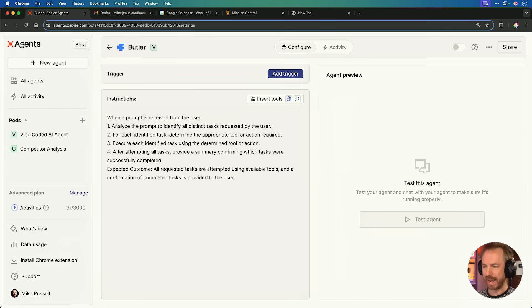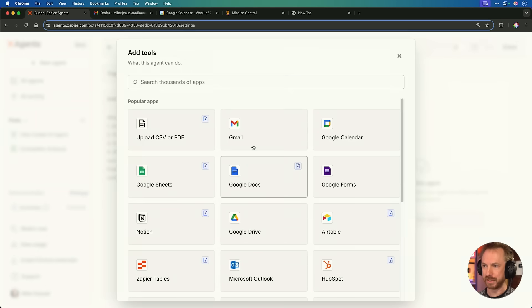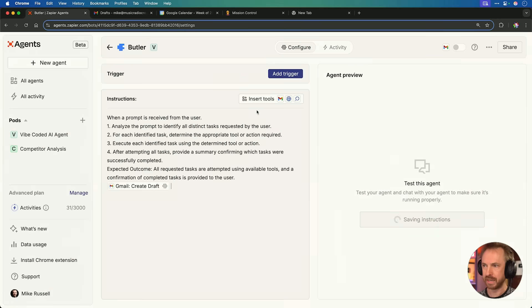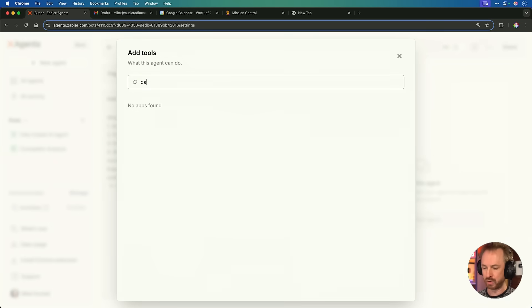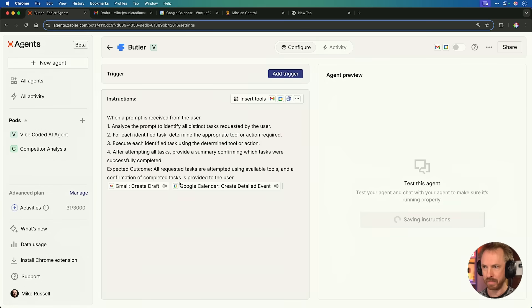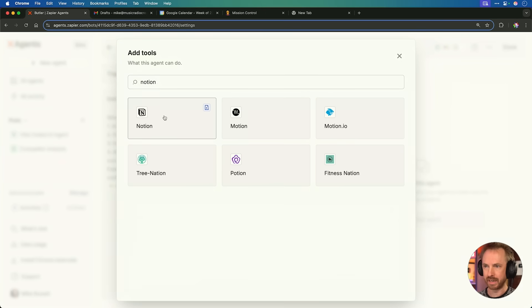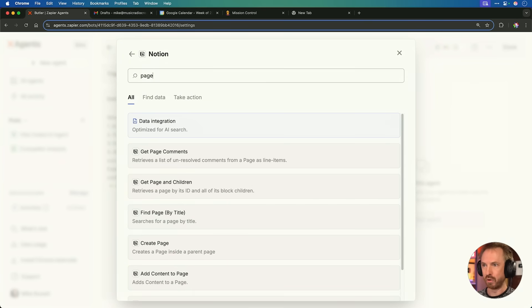Before I go ahead and use it, I need to connect the tools, and that's super simple. Now it's time to tool up my agent. I'll hit Enter for a new line, and I'm going to click this Insert Tools button here. This is where I can pick from the thousands of apps available, like Gmail — let's create a draft. Let's insert another tool and search for Google Calendar, scroll down — maybe Create a Detailed Event. And finally, search for Notion and we can Create a Page. I've added three tools; I could go nuts and add hundreds. The possibilities really are limitless.